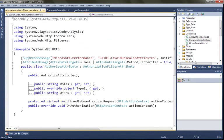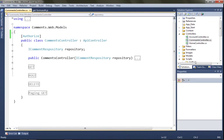If I go to definition, you can see that the authorize attribute is actually inside of System.Web.Http. So this is built-in.